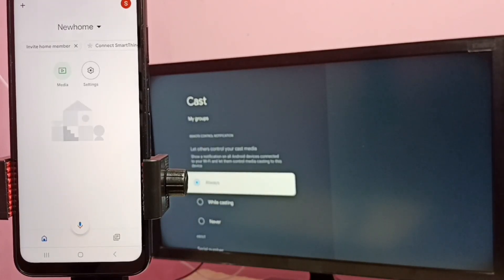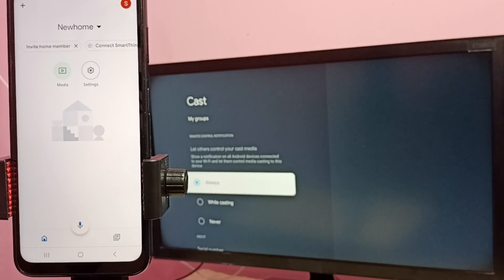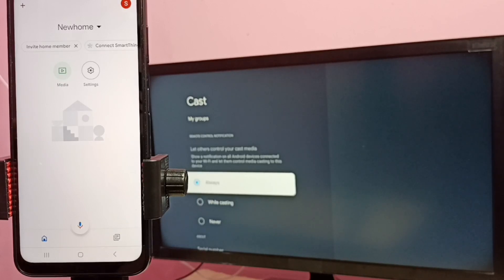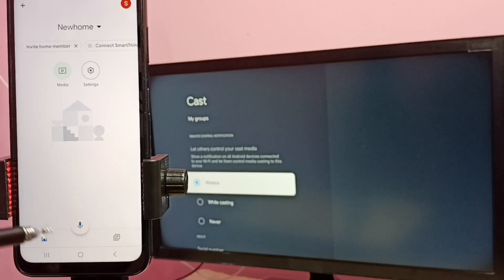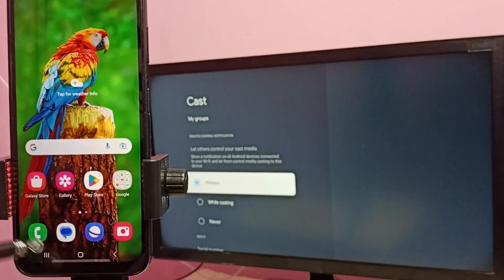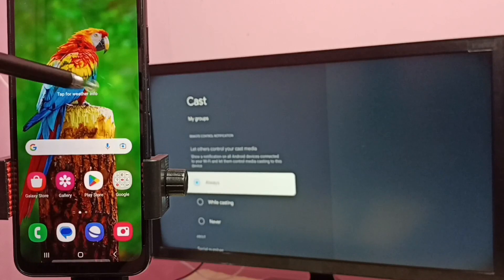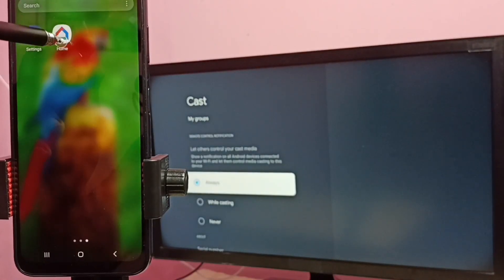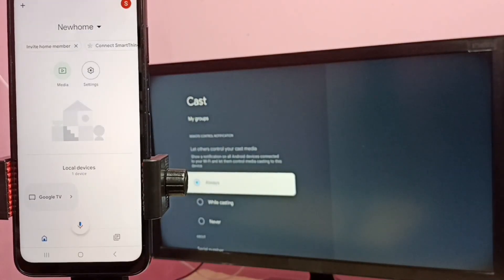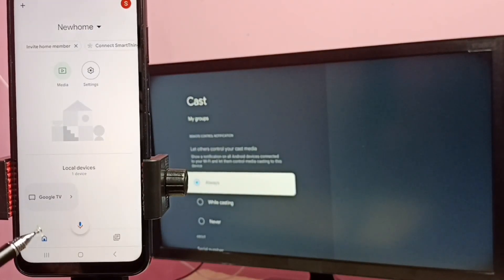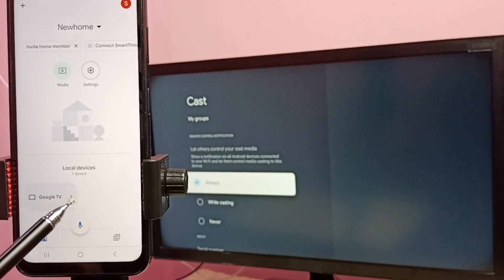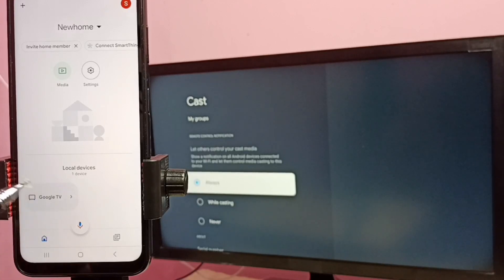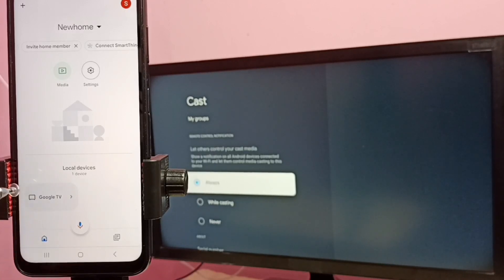You can see this Home app is searching for TV in the same Wi-Fi network. If this Google Home app is not showing your TV, you can just close Google Home app or minimize it, then again open it. You can see now it has detected my TV. Here we can see the TV name Google TV, that is the name of the TV which I am using. Tap on Google TV.